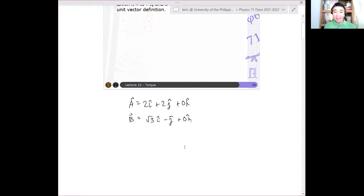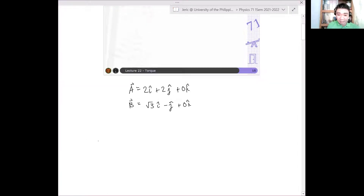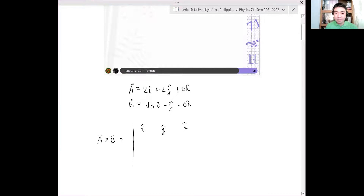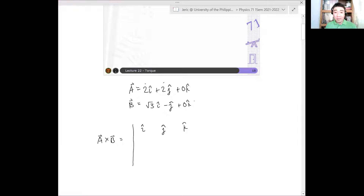So what is A cross B? For the notation of A cross B, you have unit vectors here. We'll make a determinant of î, ĵ, k̂. The first column is the unit vectors, and the second column contains the components of the first vector.